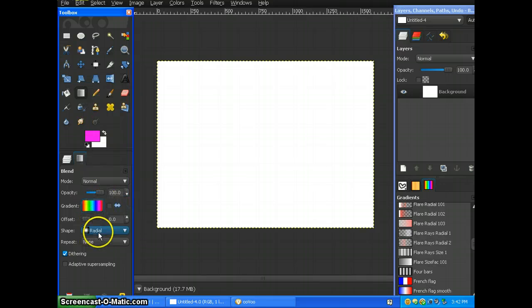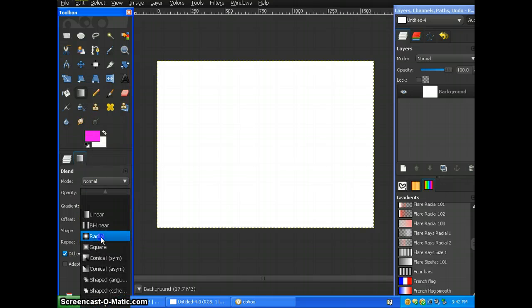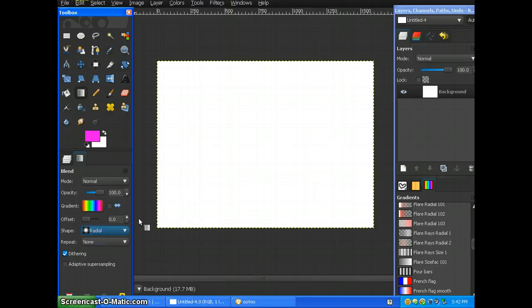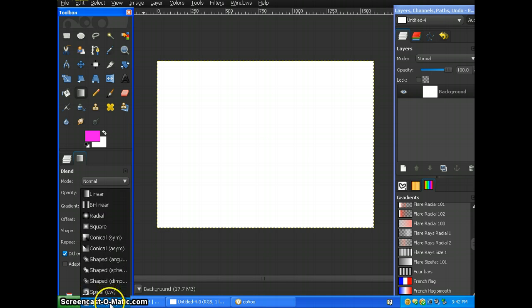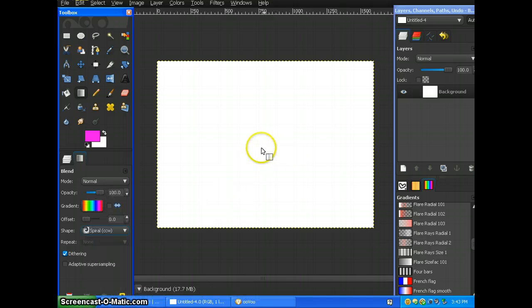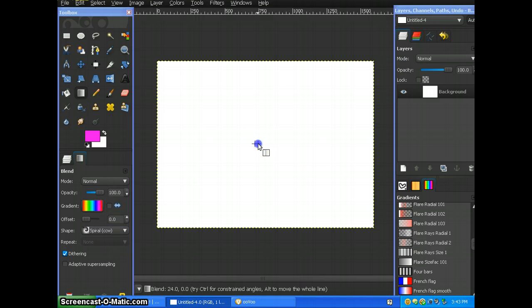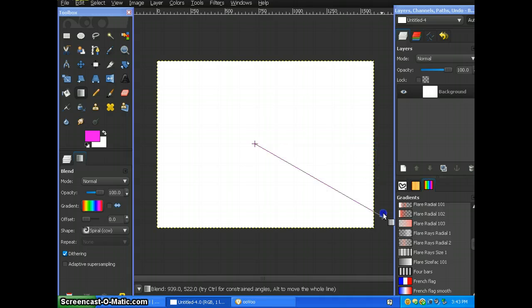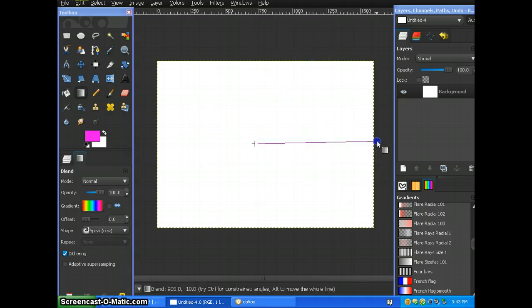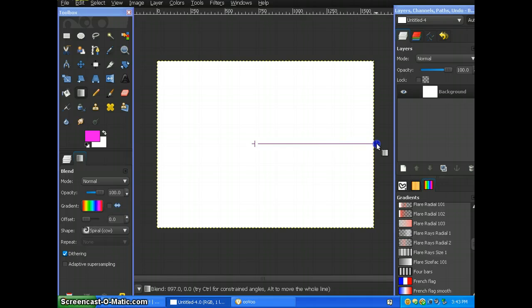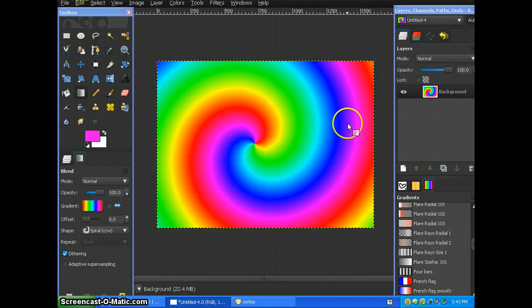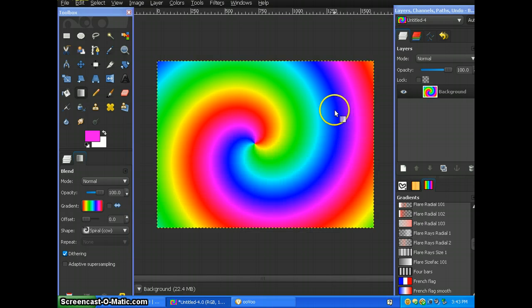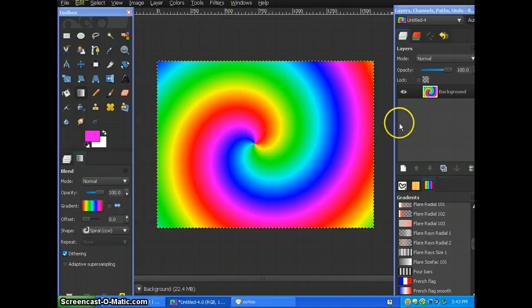So make sure it's on radial, actually no, it's on spiral, I'm sorry. And make it from the middle to the side, diagonally, wherever. Make sure it starts from the middle though. And there we go. It doesn't matter if it's not even, it honestly doesn't.